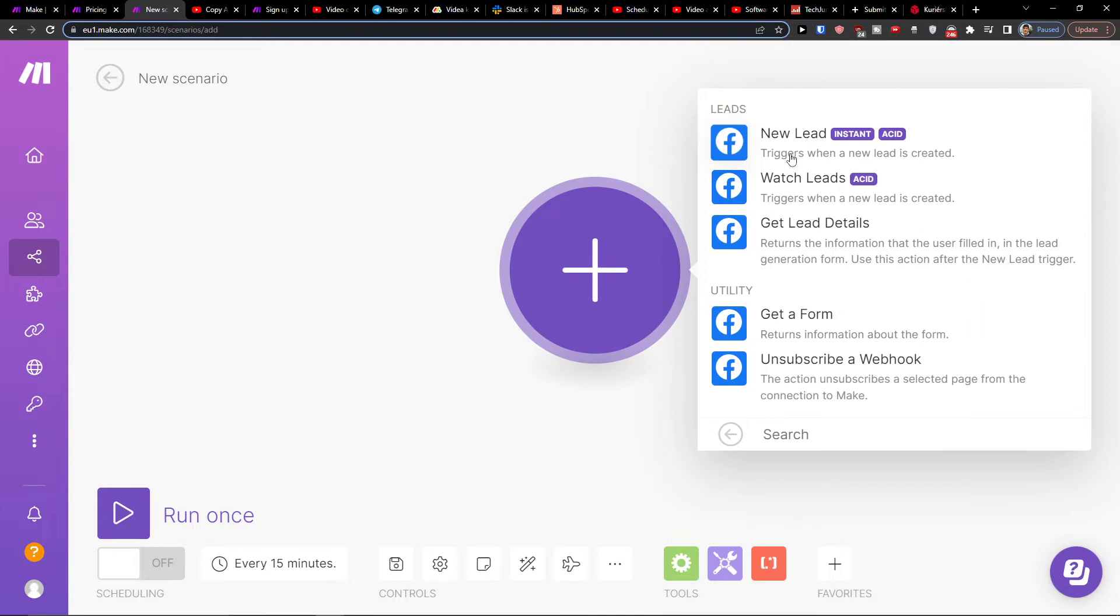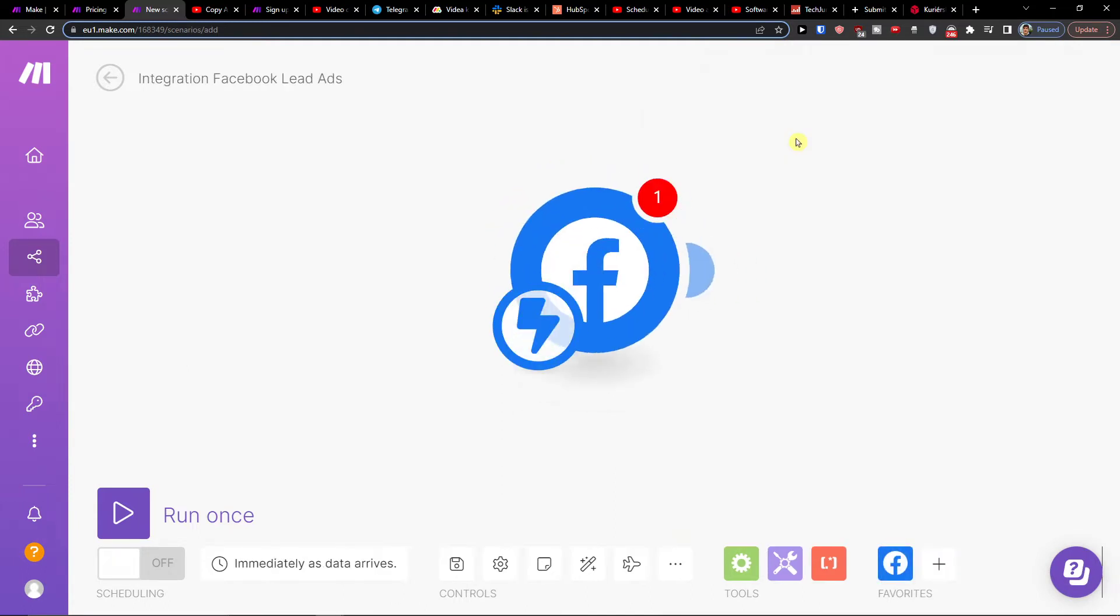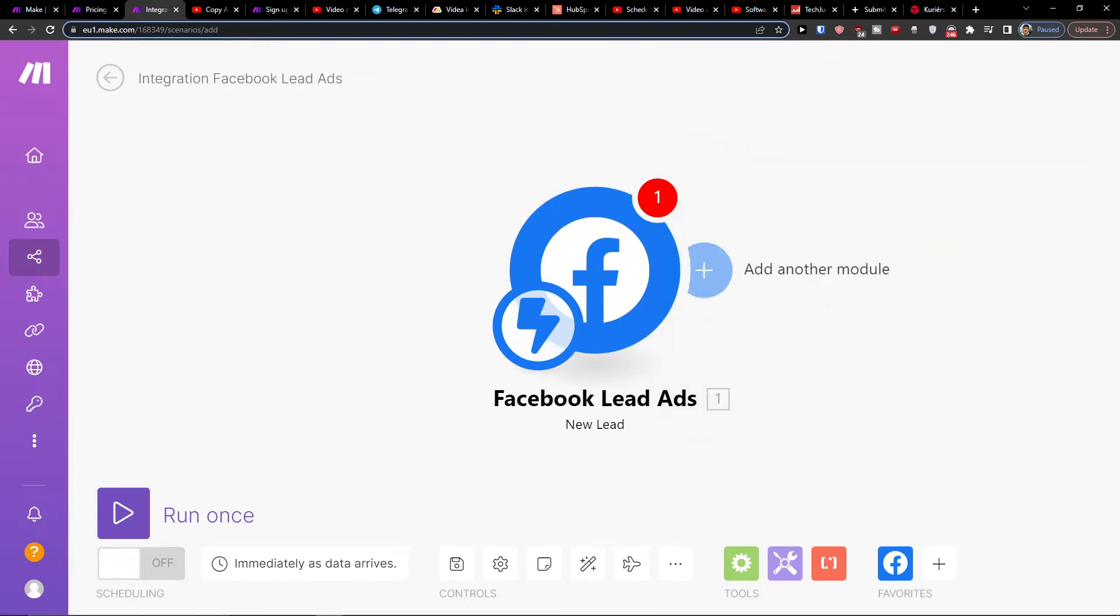Then when there's going to be a new lead, or get lead details, or get a form, you choose when there's going to be a new lead. You have to connect your account here.